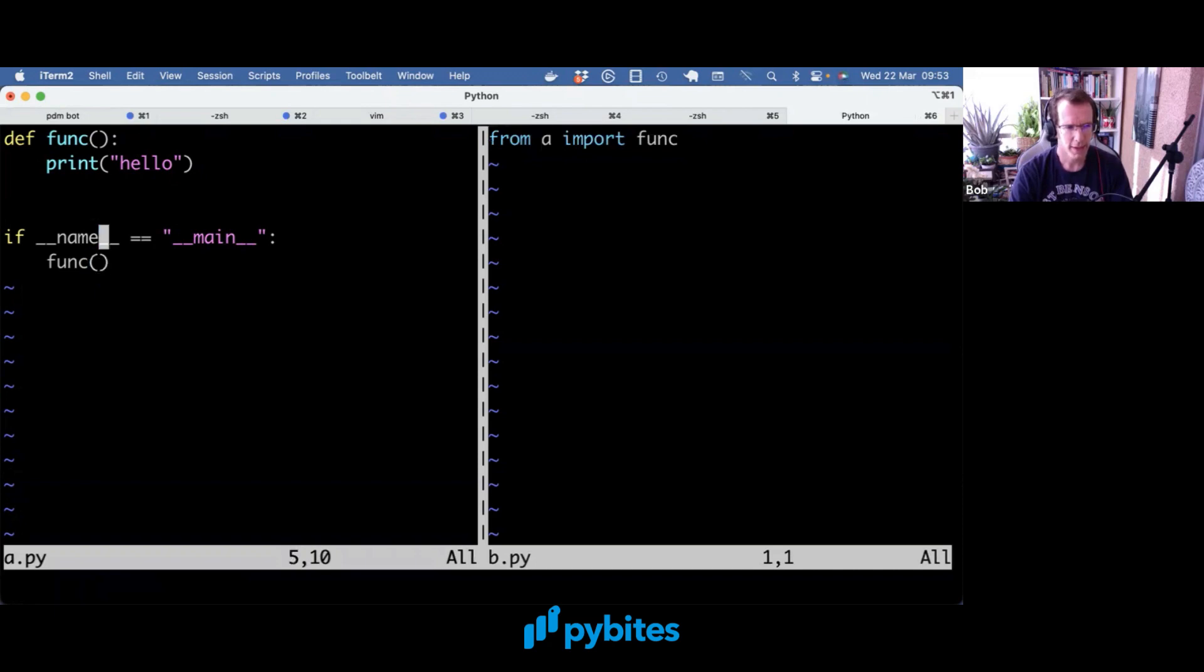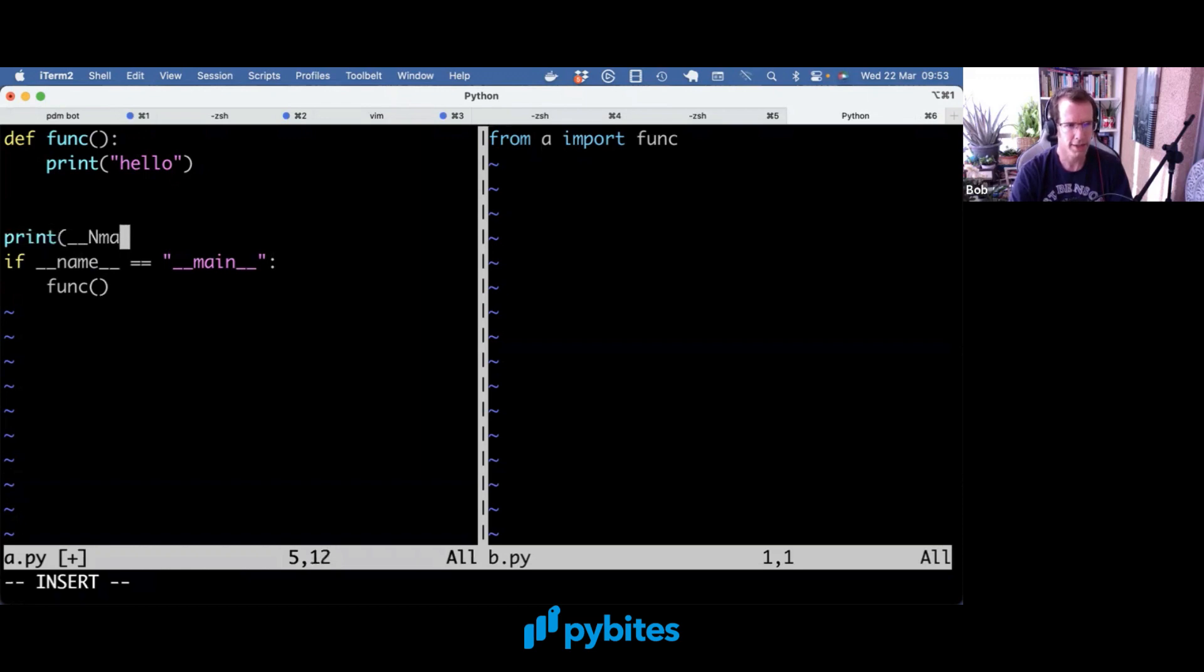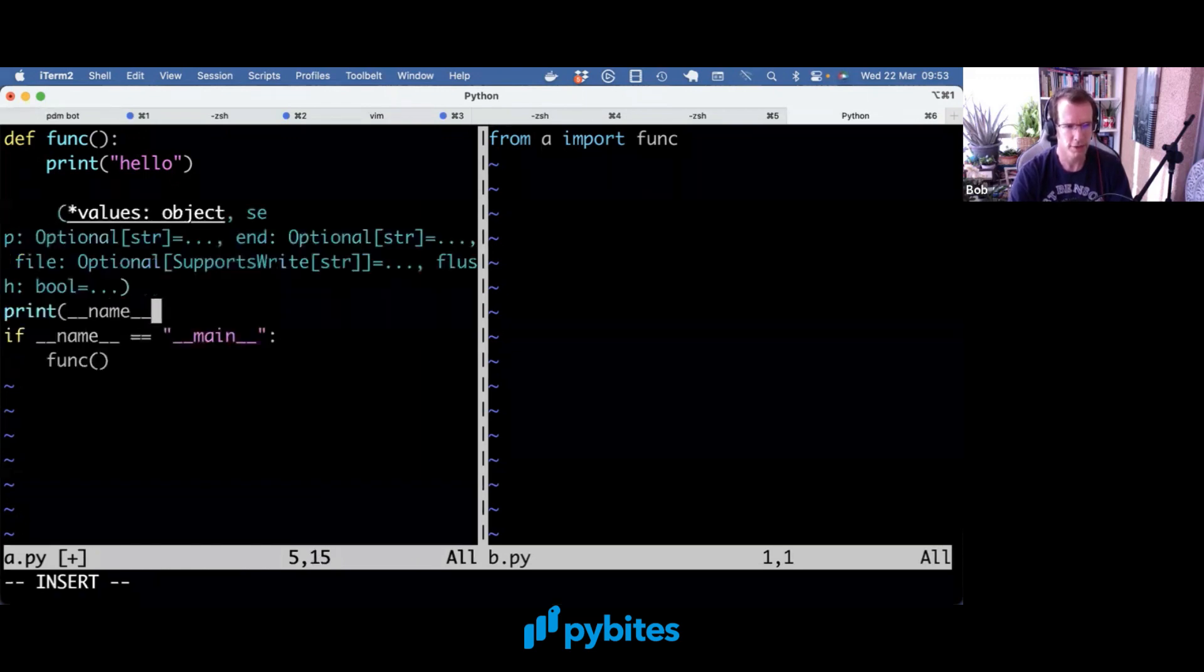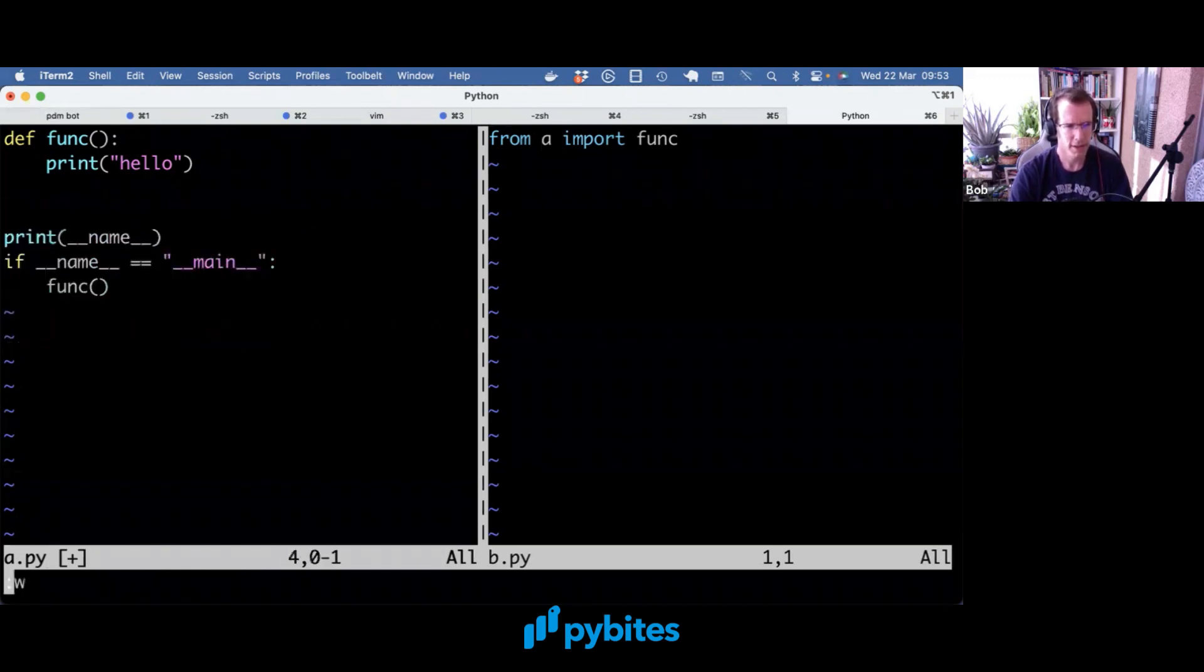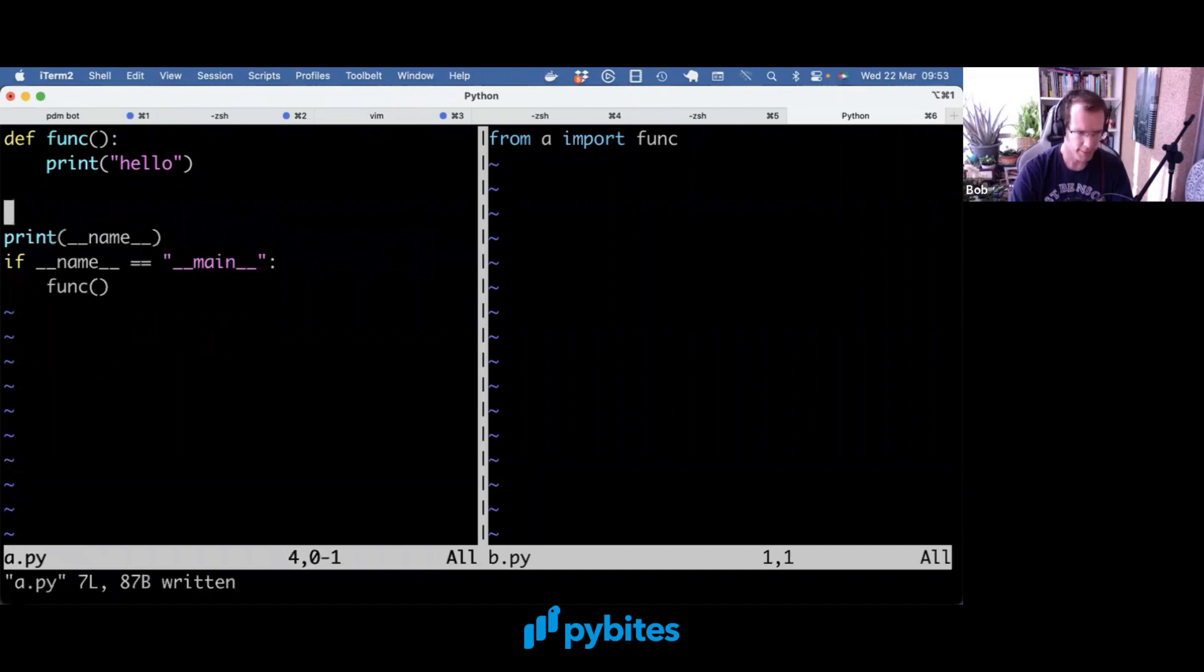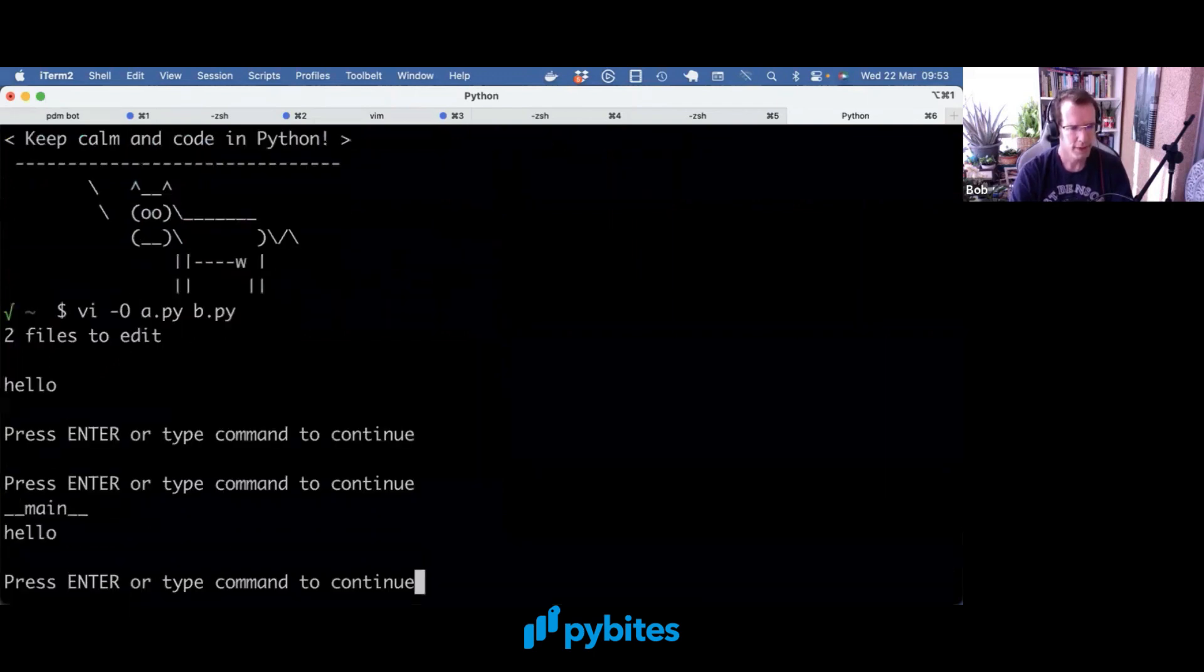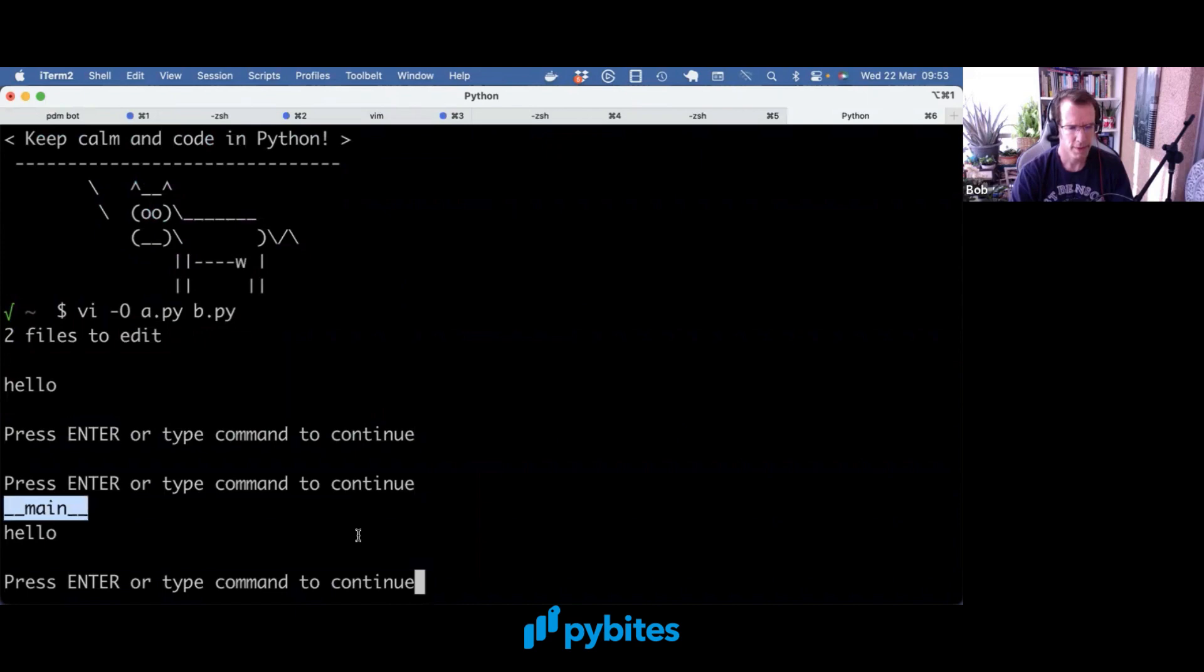We can explain that by looking at what __name__ actually has as we're running both files. So if I run a.py directly, __name__ is actually equal to __main__.